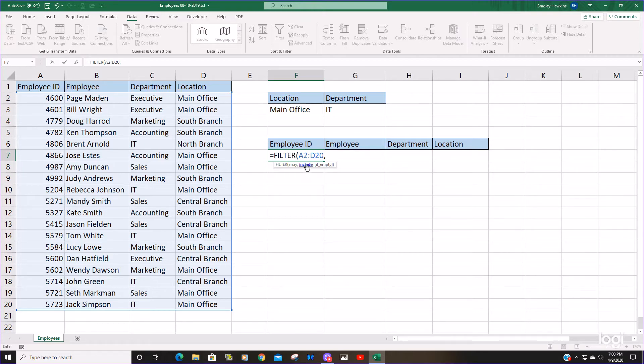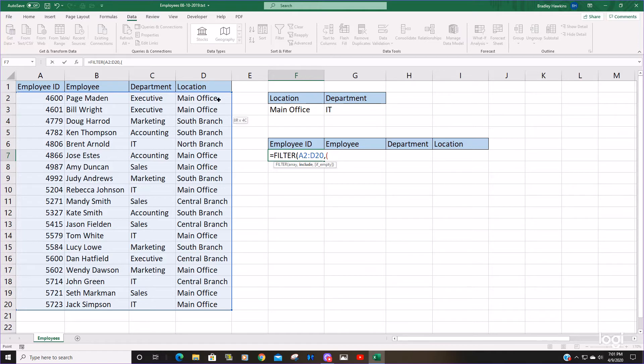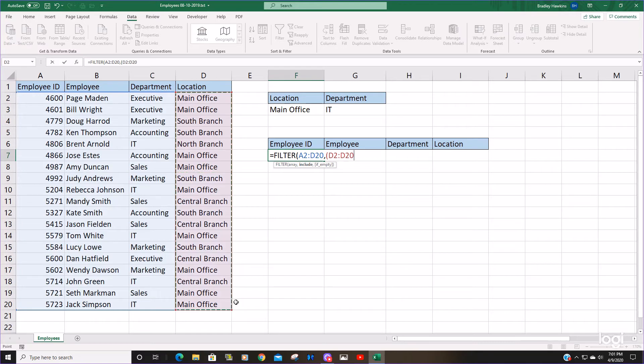It is one argument, but we're going to insert two criteria columns and two criteria values. They need to be enclosed in parentheses and multiplied by each other. I'll explain why you have to do that in a moment. So we're going to select our location column, and it's going to be equal to our main office criteria.